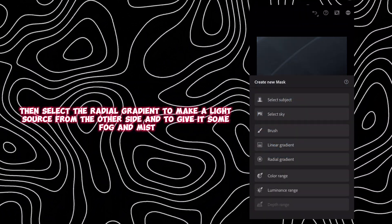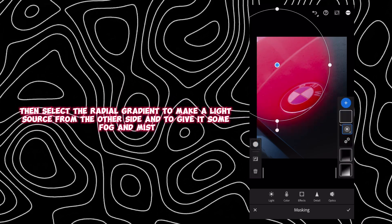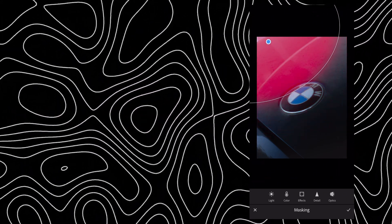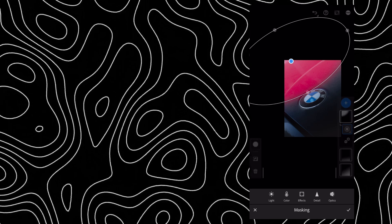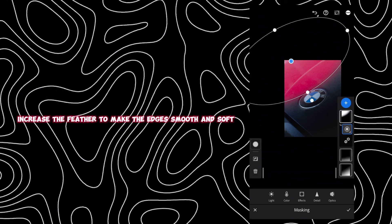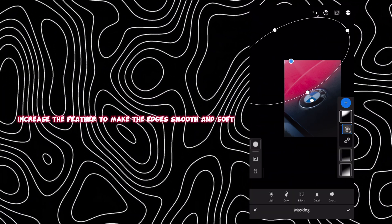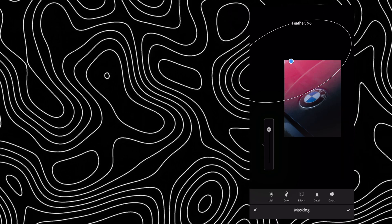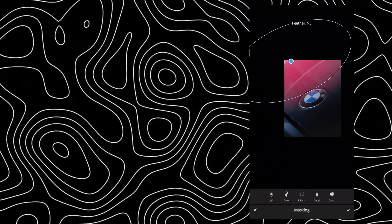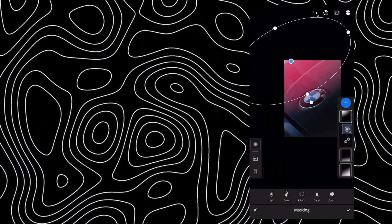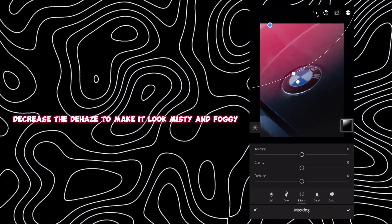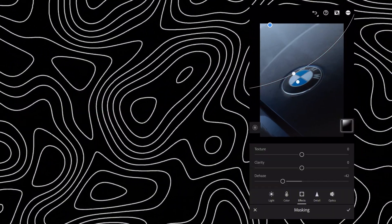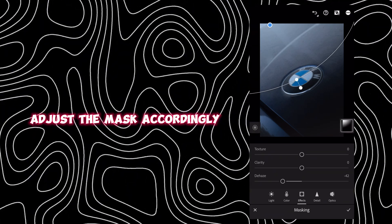Then select the radial gradient to make a light source from the other side and to give it some fog and mist. Increase the feather to make the edges smooth and soft. Decrease the dehaze to make it look misty and foggy, then adjust the mask accordingly.